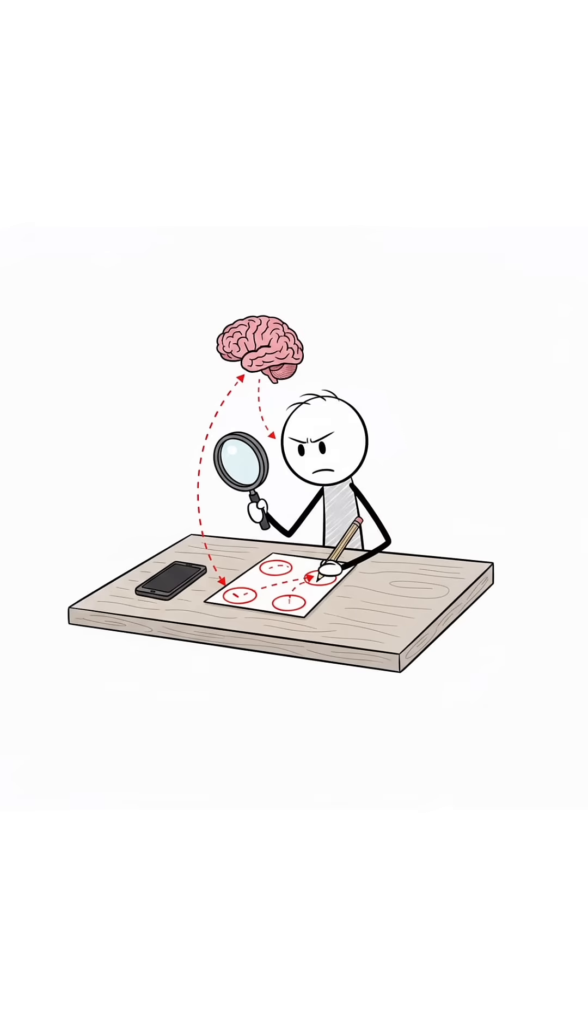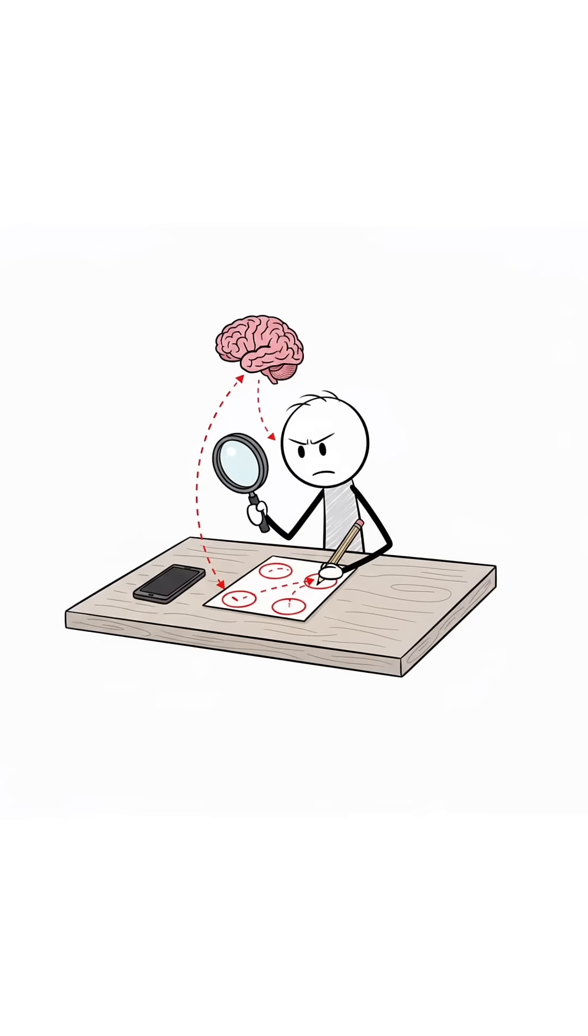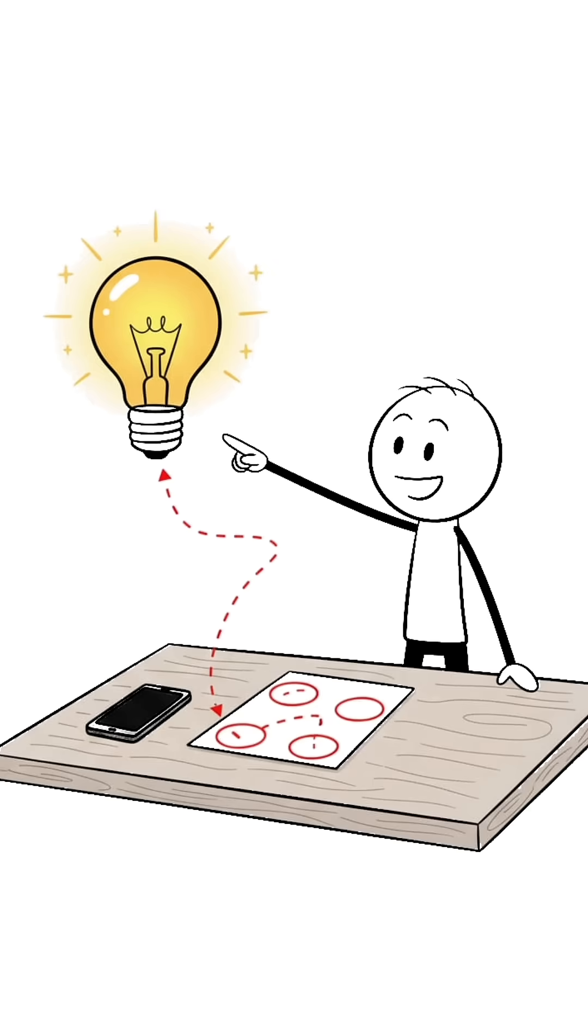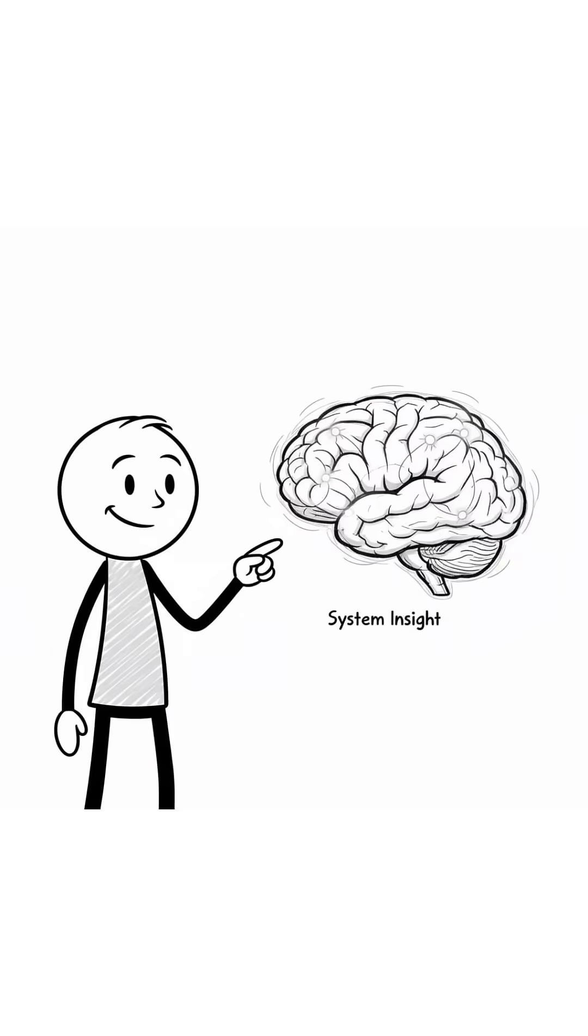Every error, write it down. Analyze it. Don't erase. Each mistake is a hidden shortcut to understanding. That's how they internalize math without cramming.